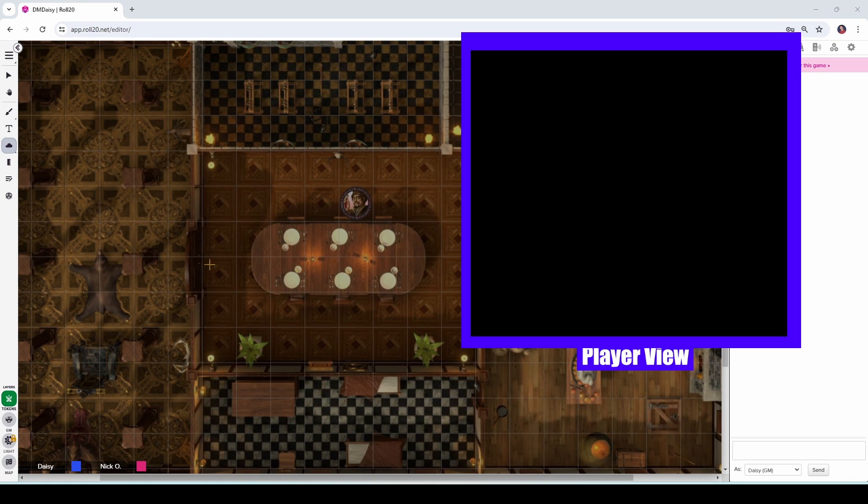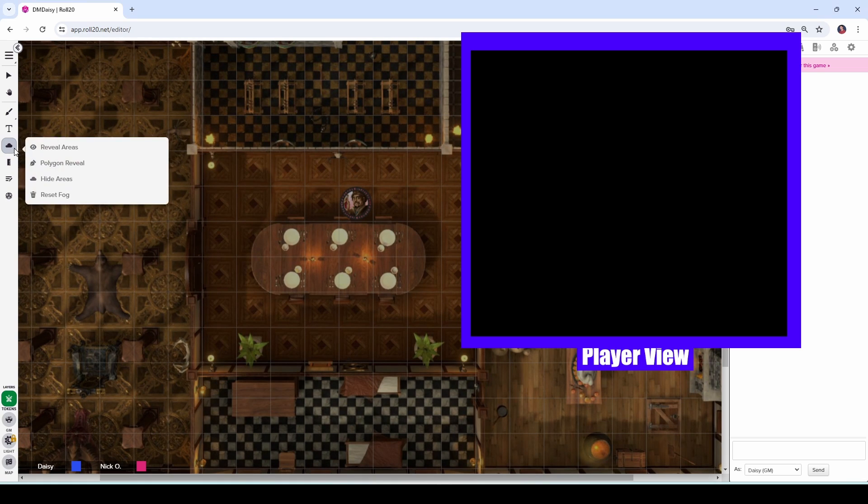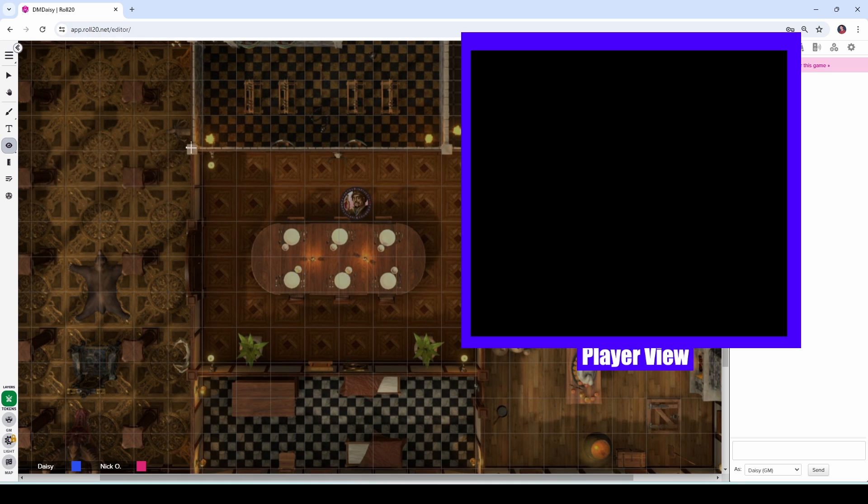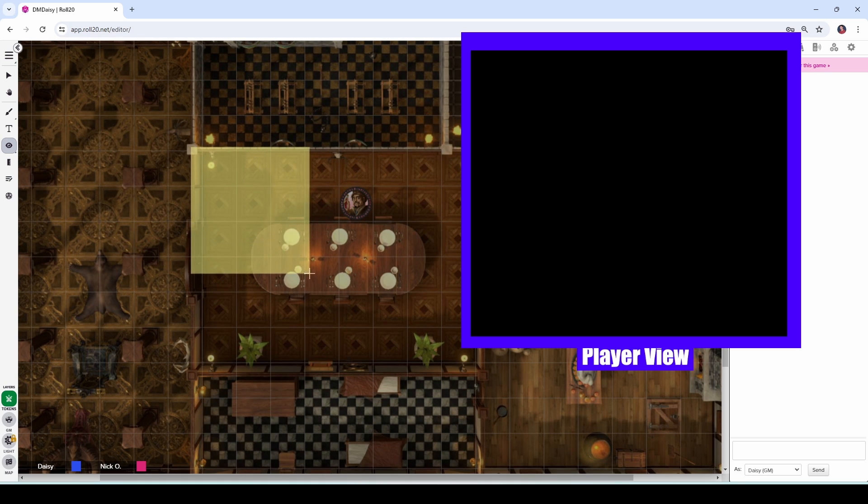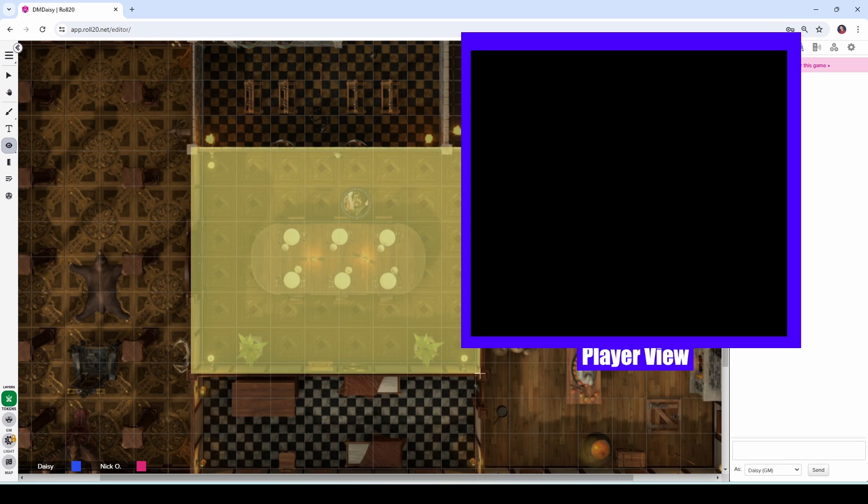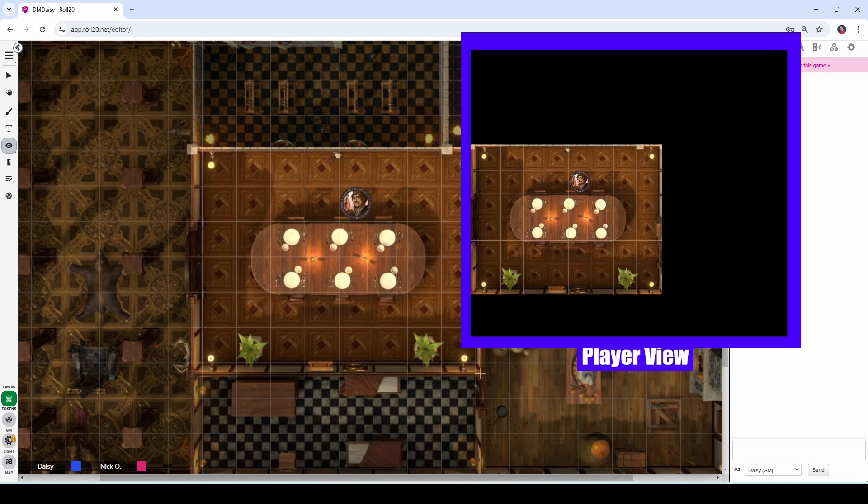So to reveal an area to our players, what we're going to do is go over to this toolbar button and we're going to click on reveal areas. And when we do that, our cursor changes to this little crosshairs. And as I drag, you'll notice that the area I'm selecting highlights in yellow. That means we're going to be effectively lighting up this area. So yellow means light. When you've got your area selected, release your mouse.